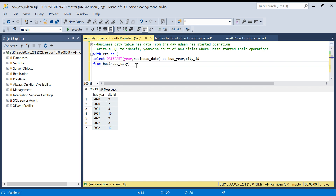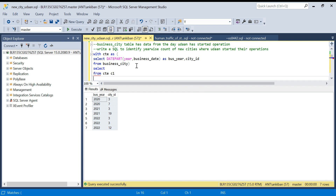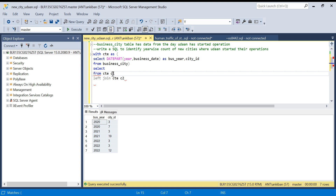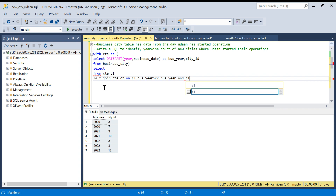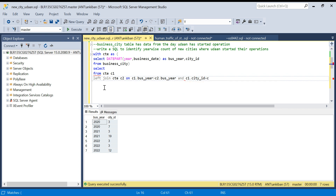Now I SELECT from city as c1, LEFT JOIN city as c2. C1 is my driving table. The join condition is: c1.business_year greater than or equal to c2.business_year, AND c1.city_id equal to c2.city_id. I'll explain why I'm using a LEFT JOIN — just focus for the next two to three minutes and you'll understand how self-joins work.